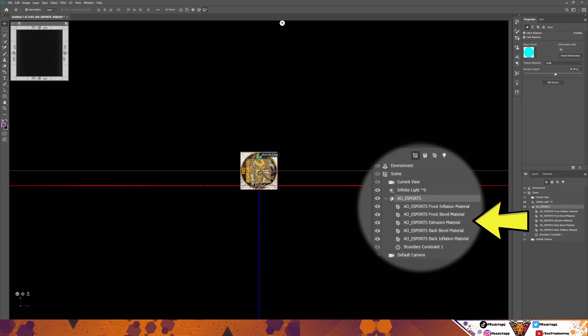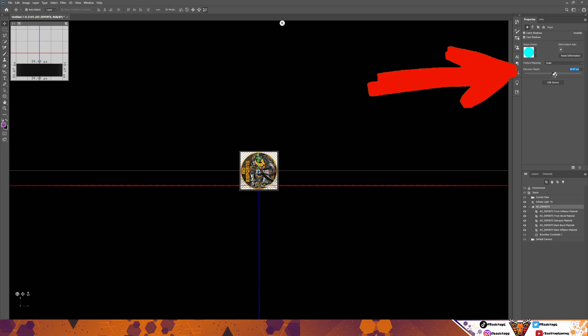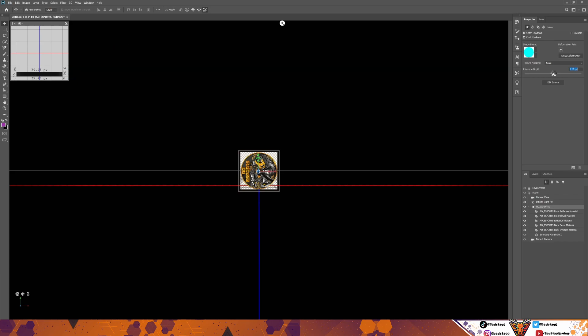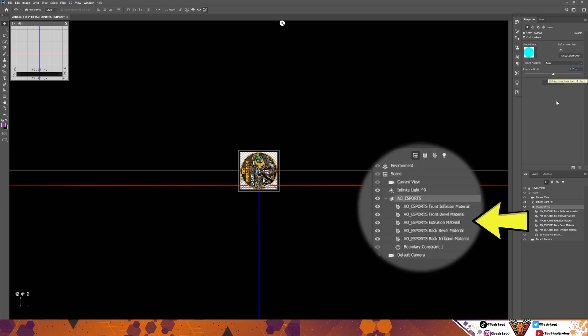But when you go back to AO Esports, you'll be able to see it. When you're on AO Esports, there are a couple of things you need to do before you go any further. You want to try the Extrusion Depth up here — that's how thick the image is going to be. I normally drop it right down to about there, so it's basically the first setting above completely flat, so you've got a little bit of depth on it.